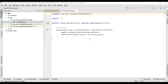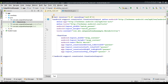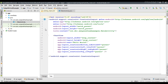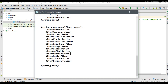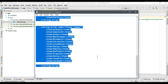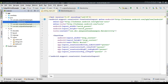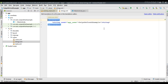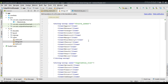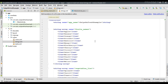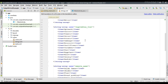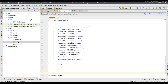The project is created. First, we need to add some string arrays into strings.xml. Open the resource folder, open the values folder, open strings.xml. Inside strings.xml, I'll place four string arrays: the first one contains fruit names, the second vegetable names, the third sweets names, and the fourth flower names.